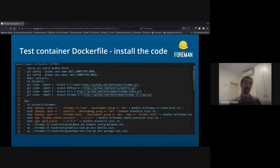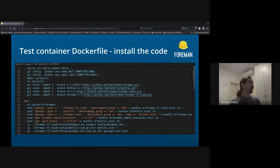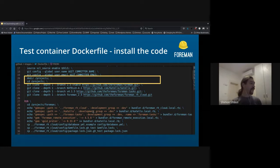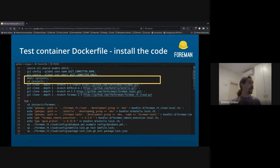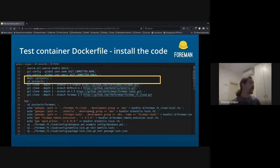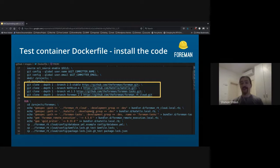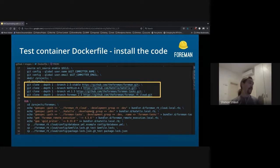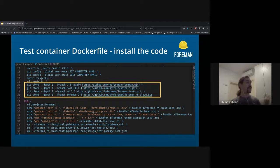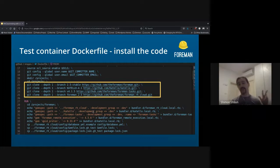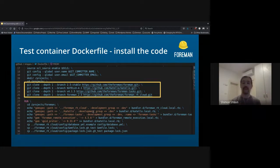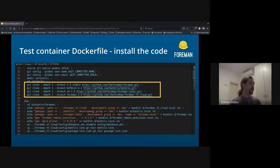Next logical step would be installing the code. So I'm creating the /projects folder under the container. And I clone all the relevant repos. So I'm cloning Forman itself, Katello, Forman tasks, because it has to be version matched, and my own plugin.